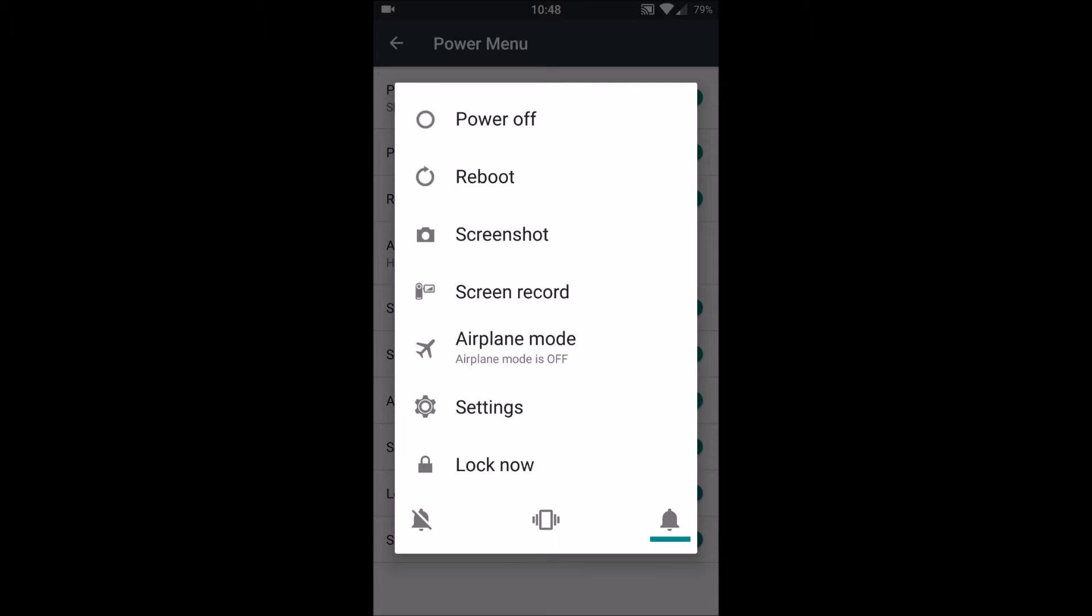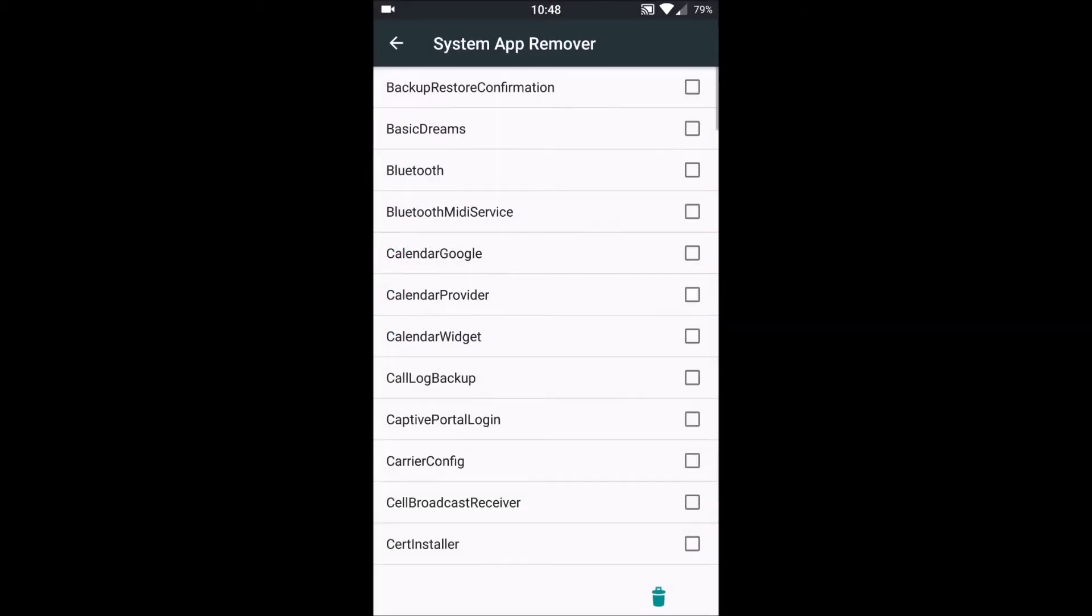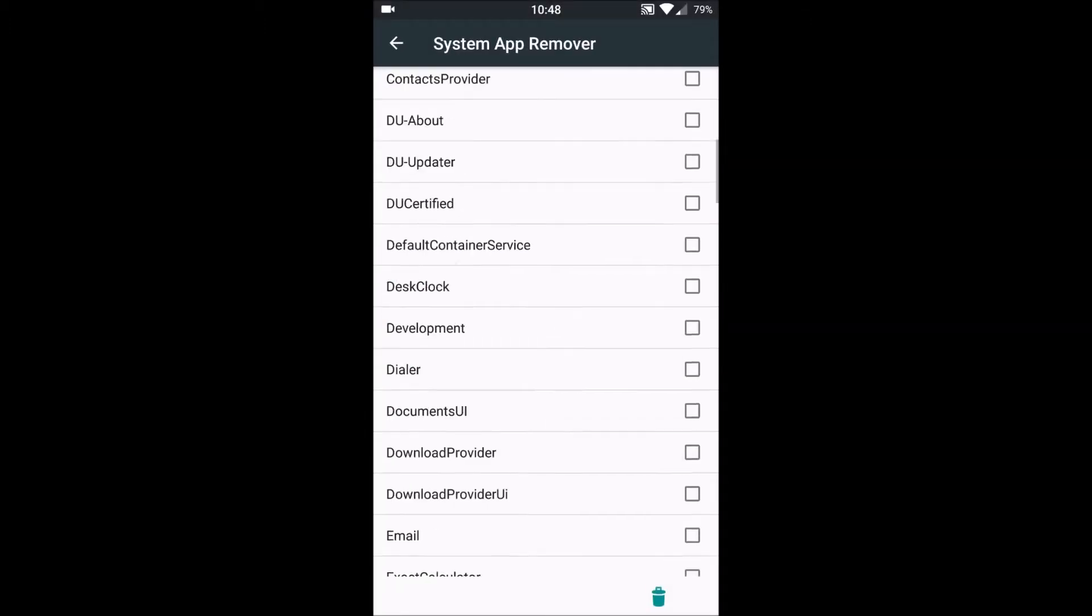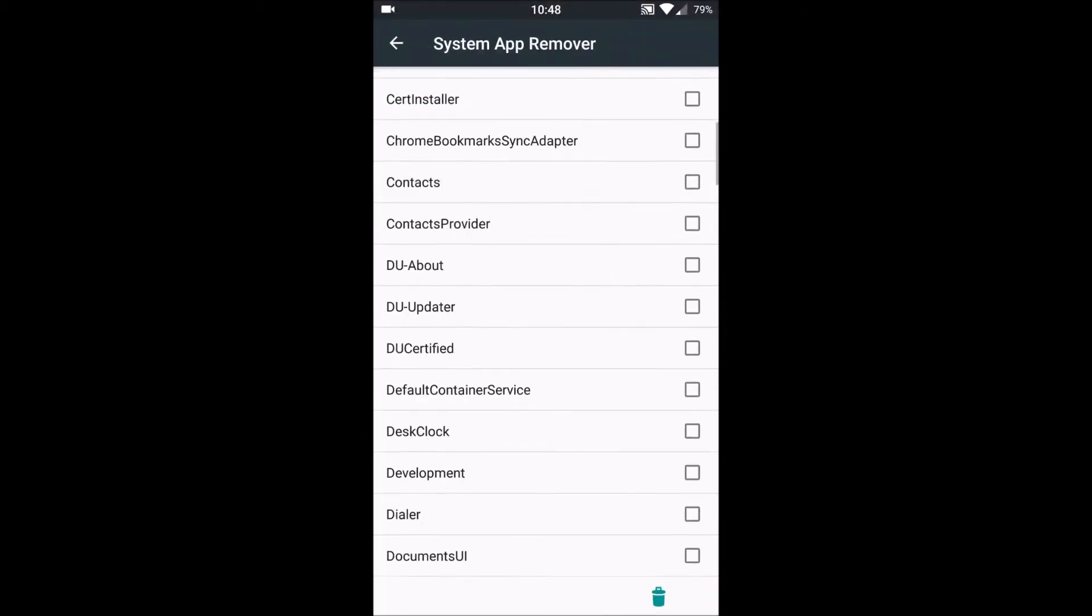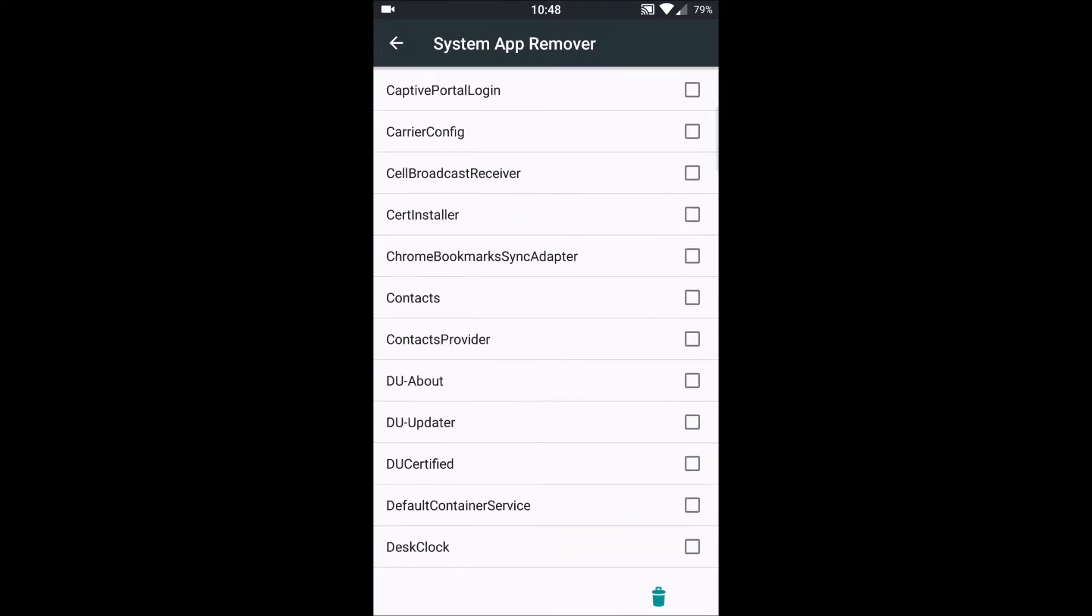We have System App Remover built-in. We can simply remove the bloatware which we don't want. For example, it has an annoying Chromium browser built-in, so I just removed it.